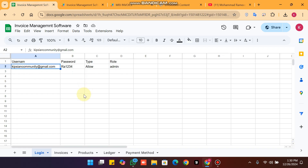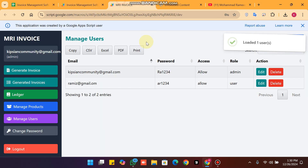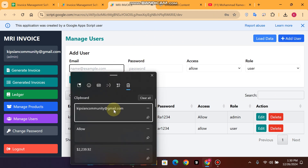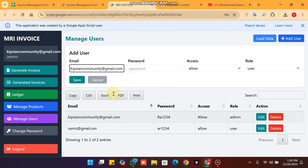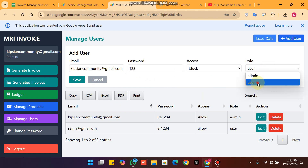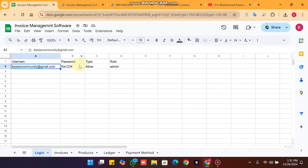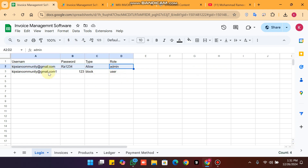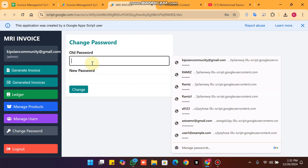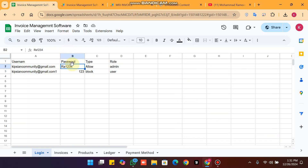If you click delete, the user data is successfully deleted. If you want to add a user, click new user and enter the email ID, password 123, set access to block, role to user, and click save. The new user is created and available in the database.